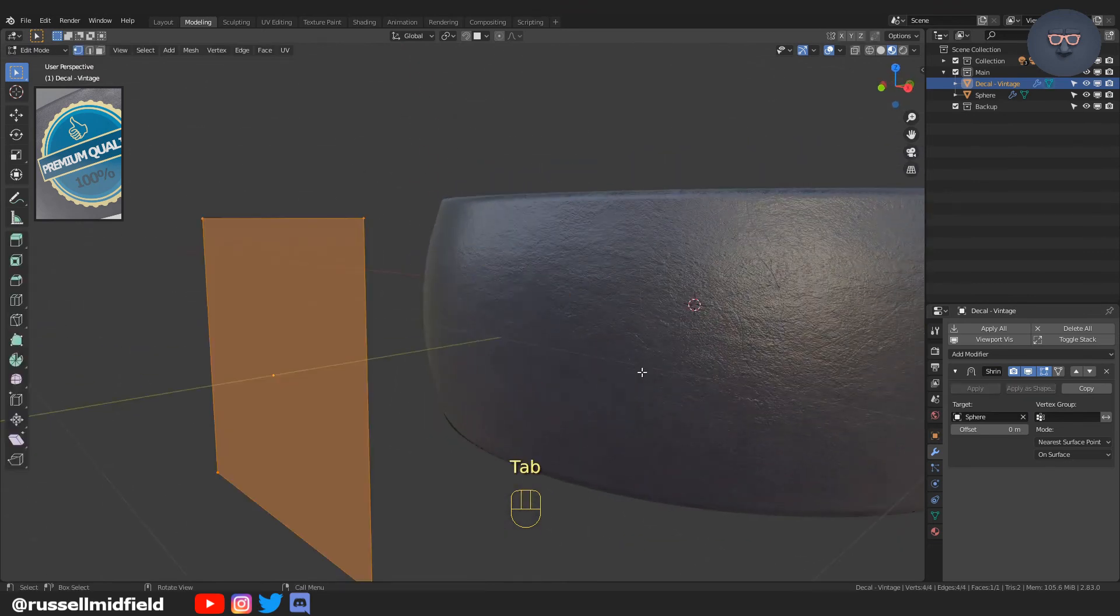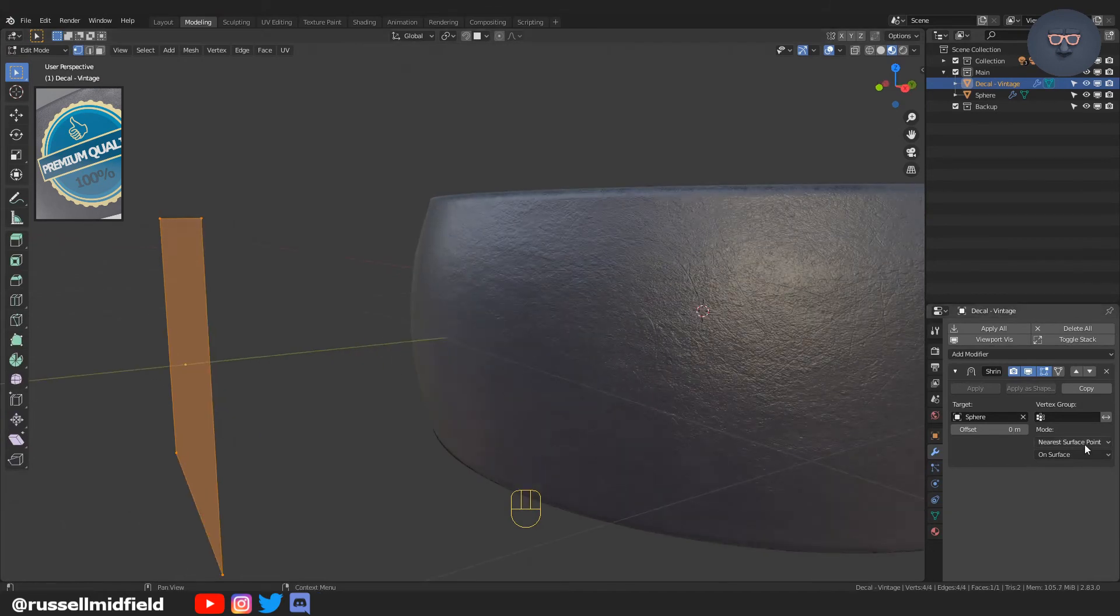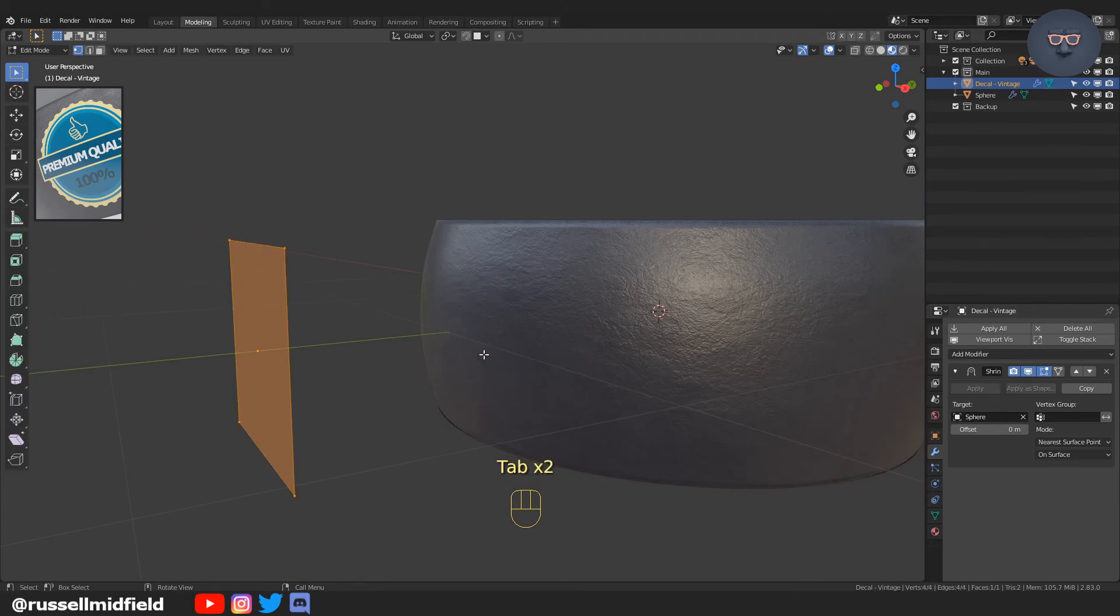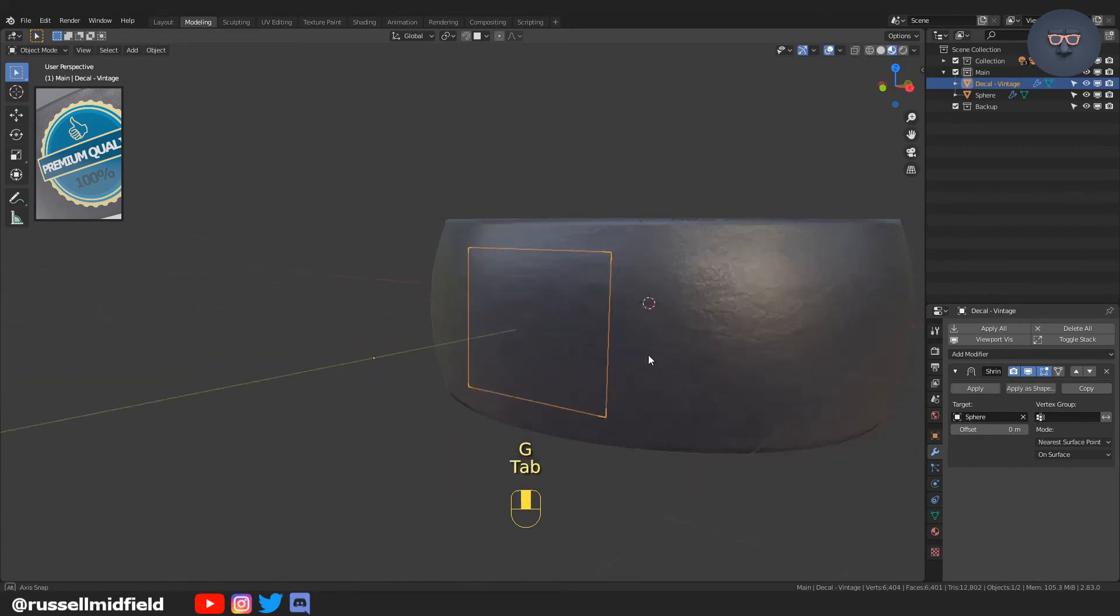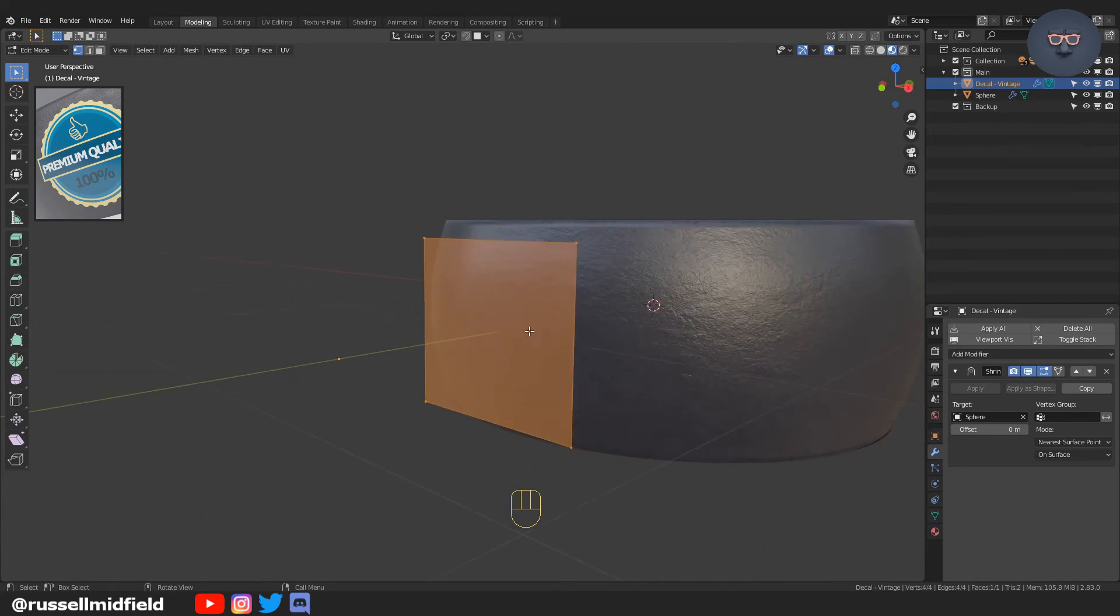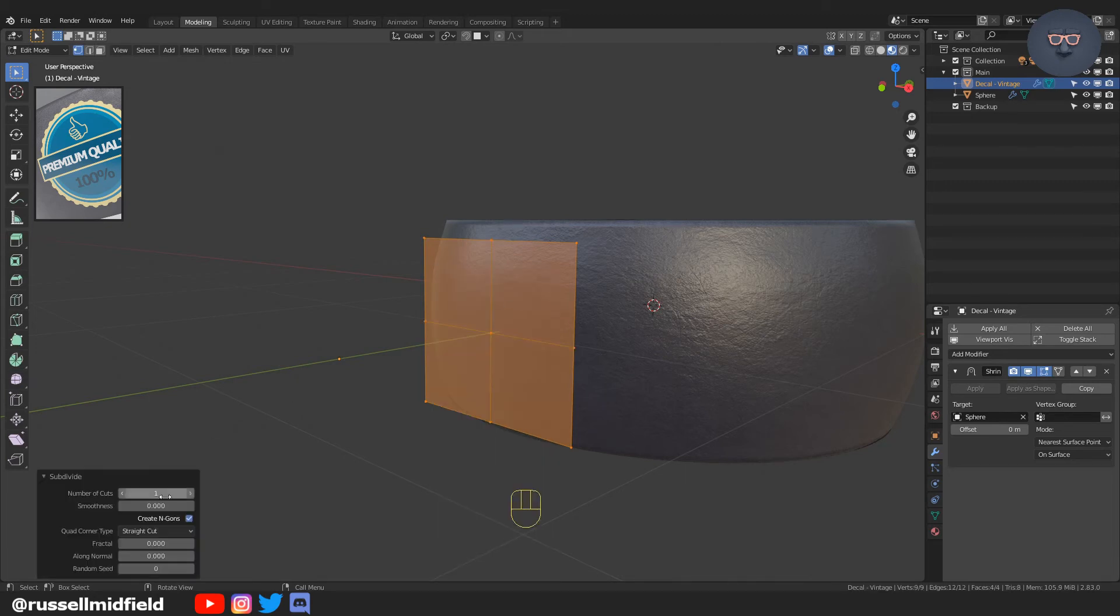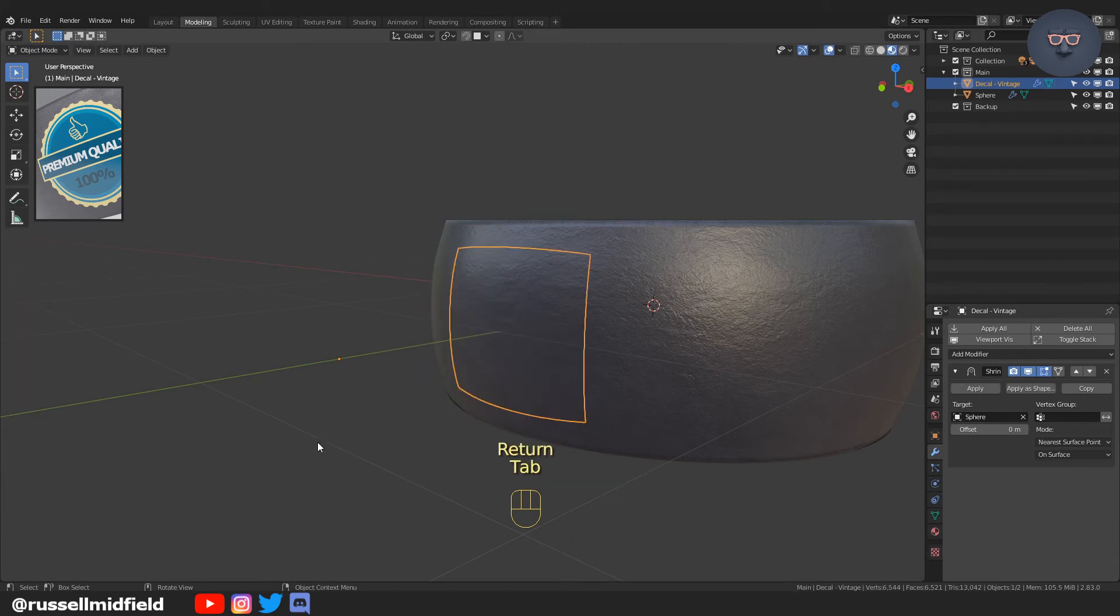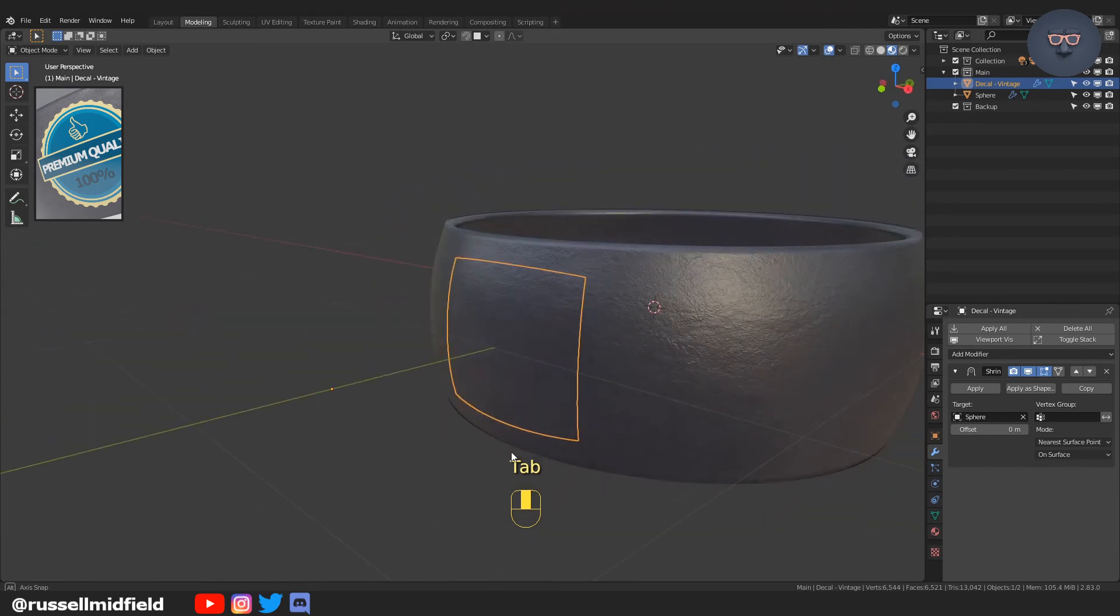The sticker is still flat and not following the curvature of the ring because there aren't enough vertices on the plane. To fix this, tab into Edit Mode and select Subdivide. Set the number of cuts to the maximum, which is 10. When you press Enter, you'll see the image now follows the curvature of the gray ring.